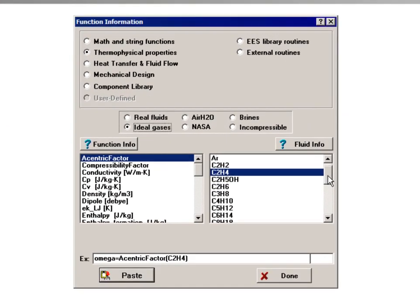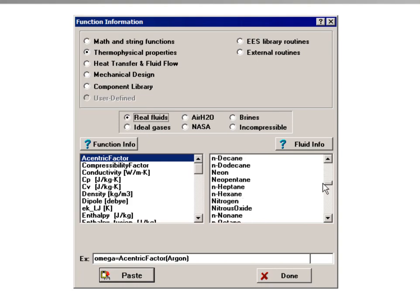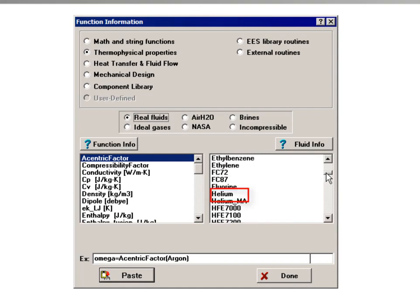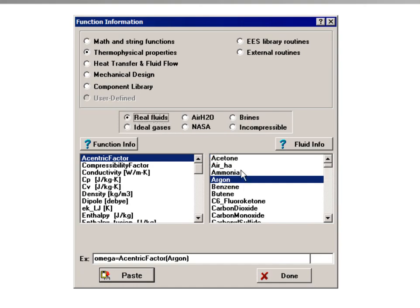Note that some substances are represented in EES both as a real fluid and as an ideal gas. For example, EES recognizes the fluid names N2, H2O, and HE, as well as the fluid names nitrogen, water, and helium. The convention used in EES is that a substance will be modeled as an ideal gas if its fluid name is the chemical name — for example, N2, H2O, and HE. The exception to this rule is the fluid air, which is modeled as an ideal gas, whereas air_HA is modeled as a real fluid.